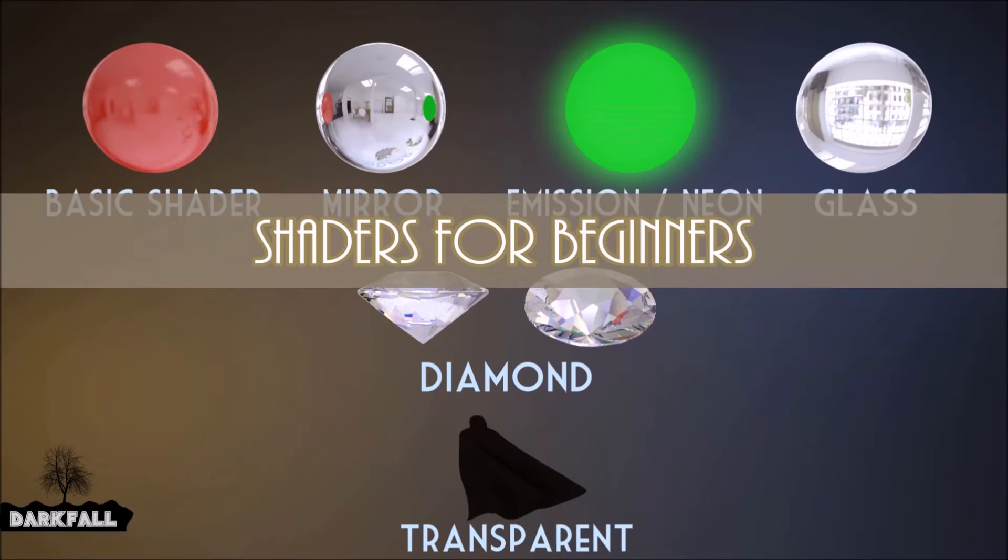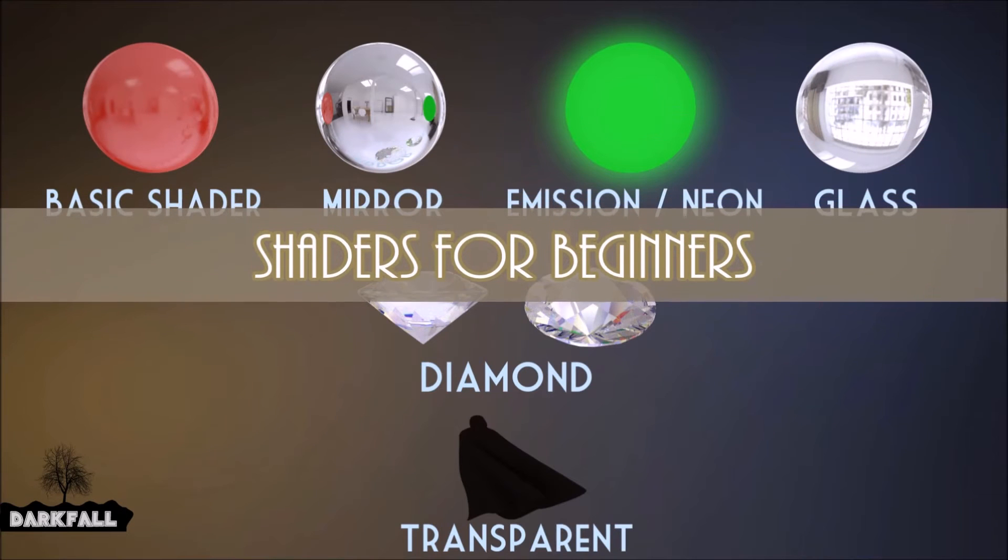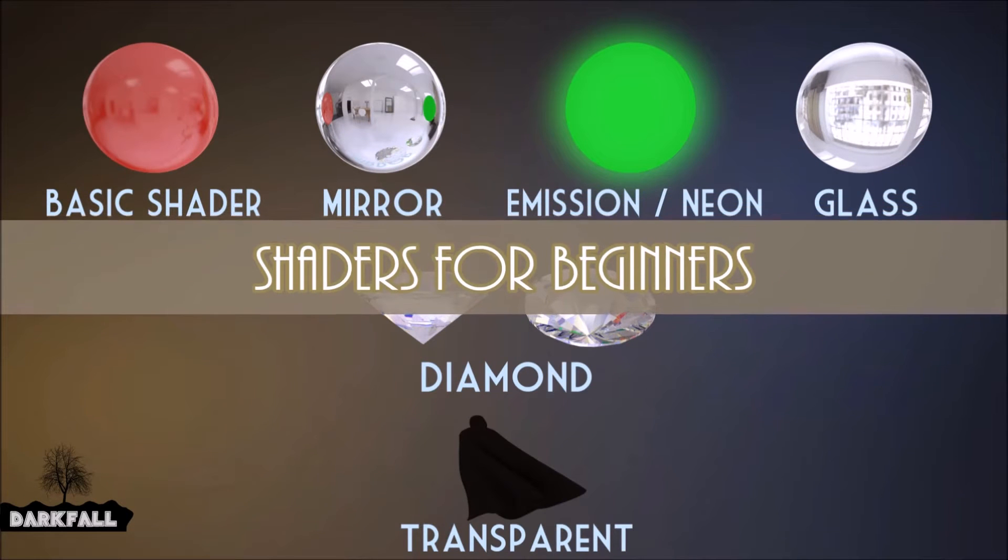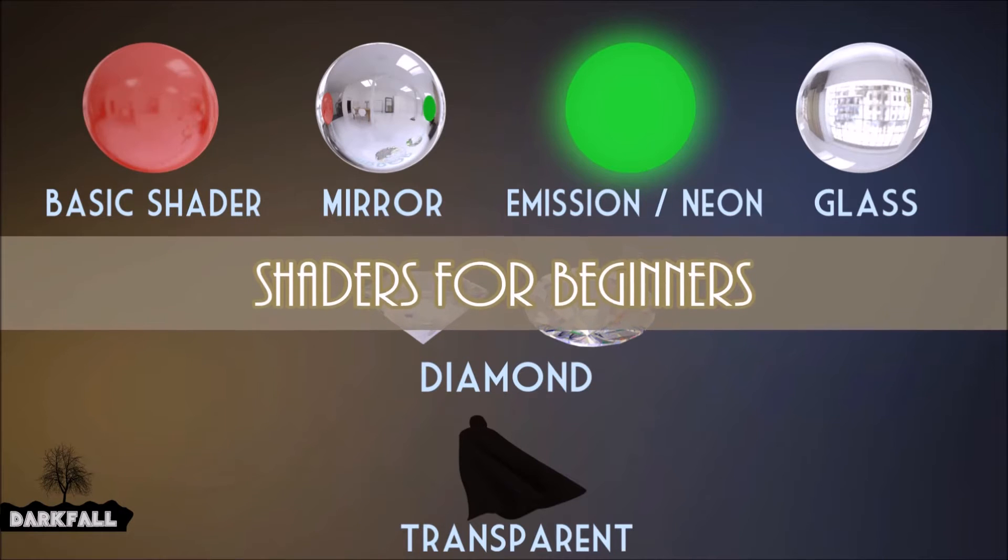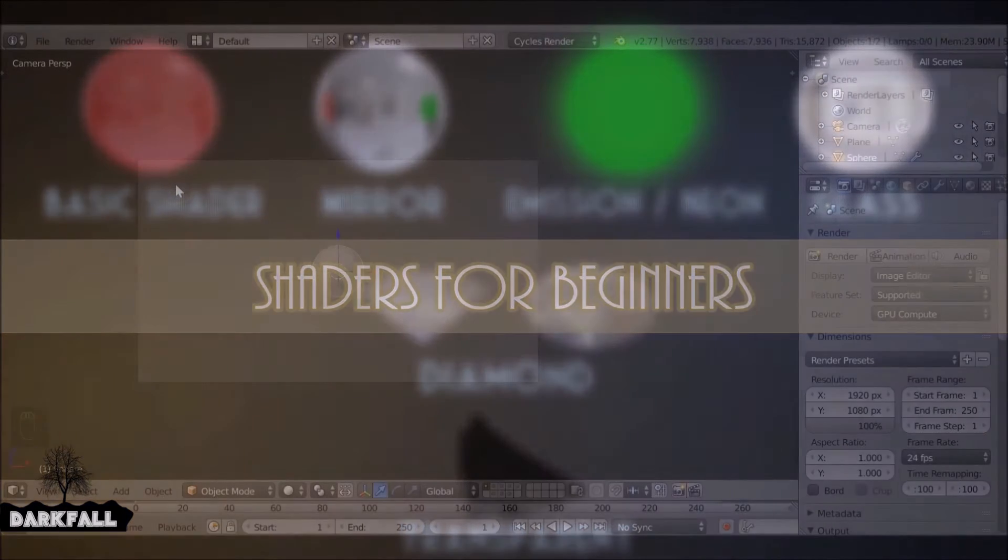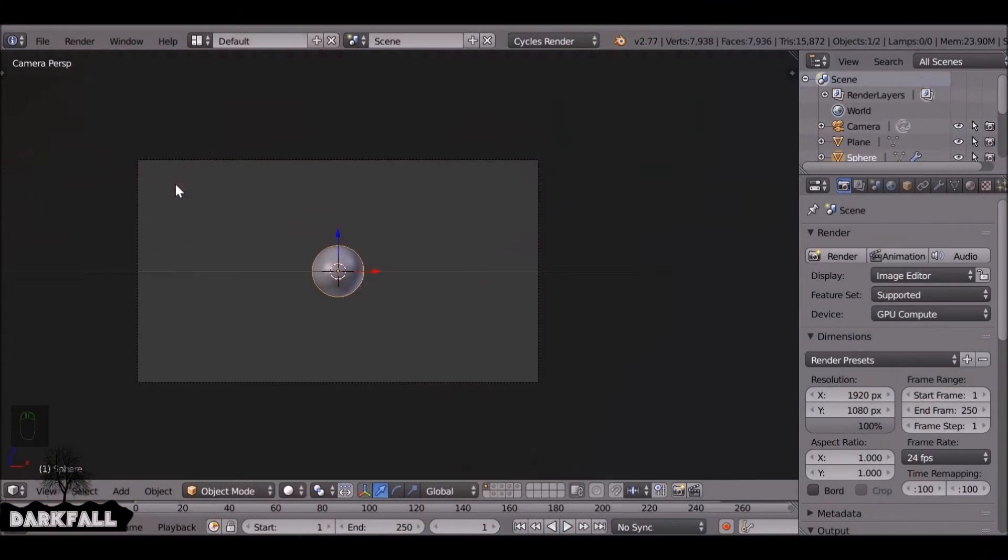Hi guys and welcome back to another Darkfall tutorial. Today we're going to be looking at how to create shaders for beginners. So a few of you have been emailing me asking me how to do this, I thought I'd make a quick tutorial and show you guys how to do that.